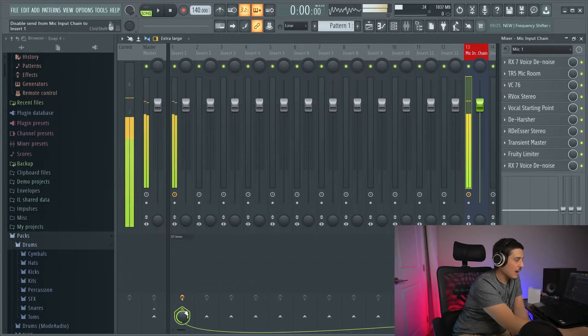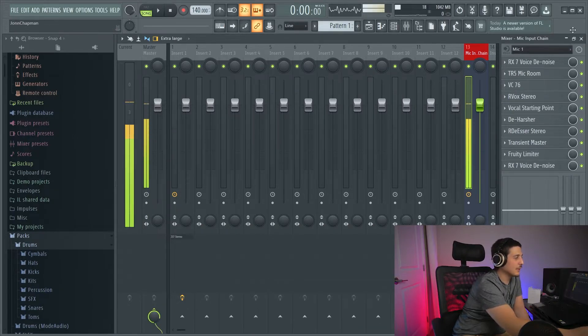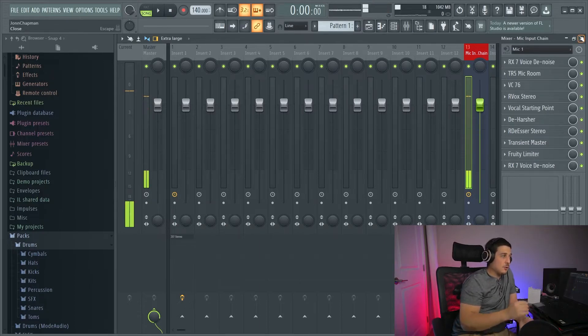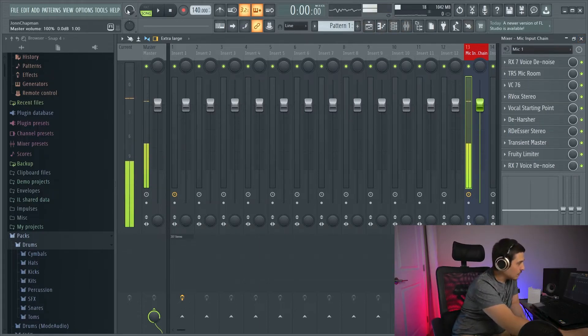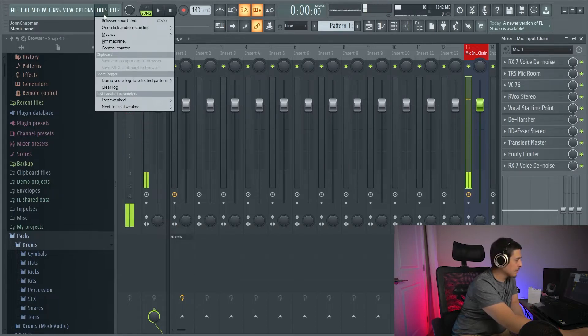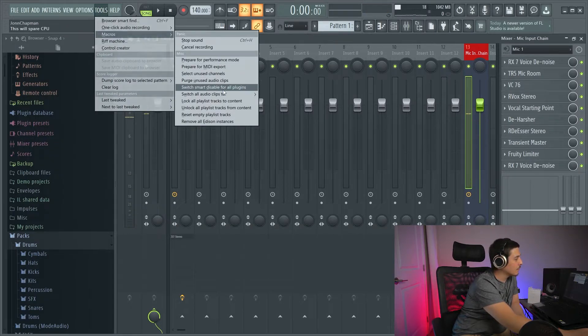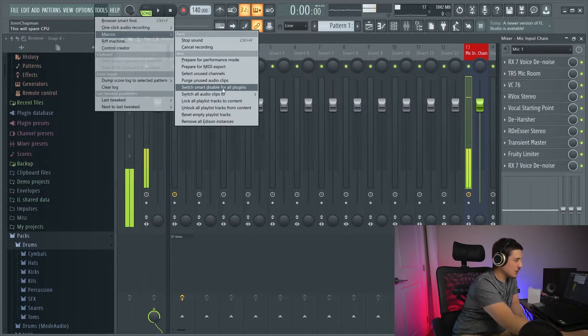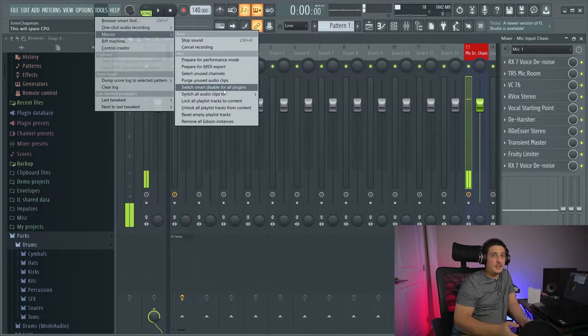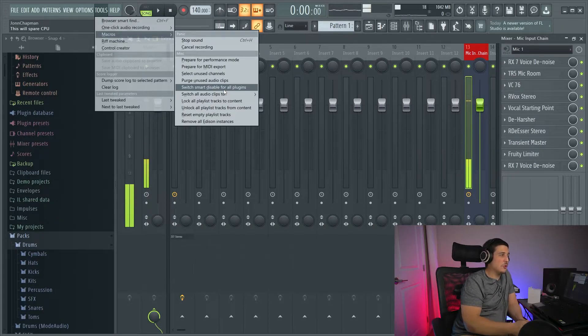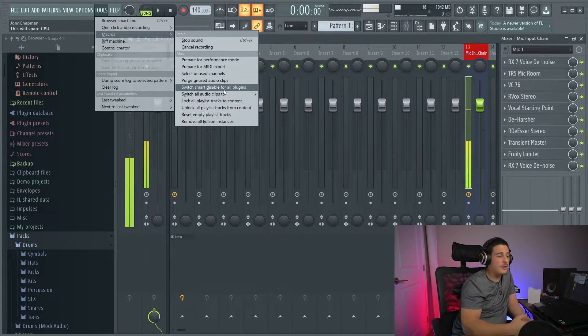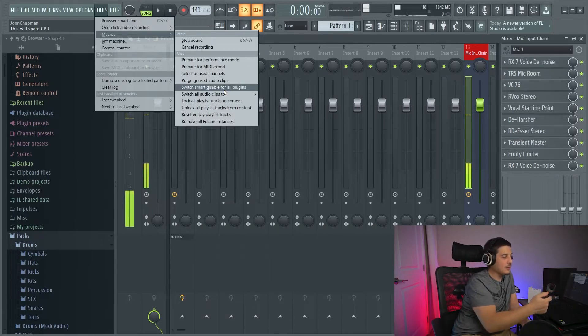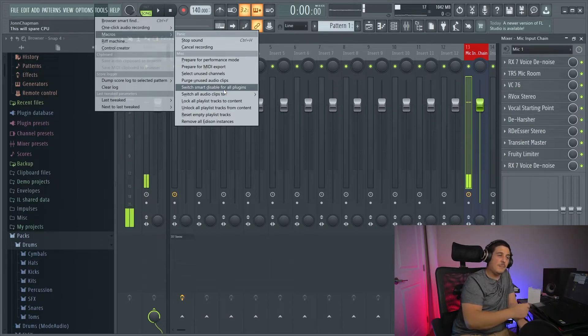Now it's back on. Now, you might think, well, that's going to suck going through all these different plugins and choosing smart disable on them. Well, if you go tools, macros, you have an option right here for switch smart disable for all plugins. And so if you have a bunch of plugins and you're having latency issues or just your CPU is maxing out, it's not even latency issues. You're maxing out your CPU. Click that. It'll shut them off till it needs them.